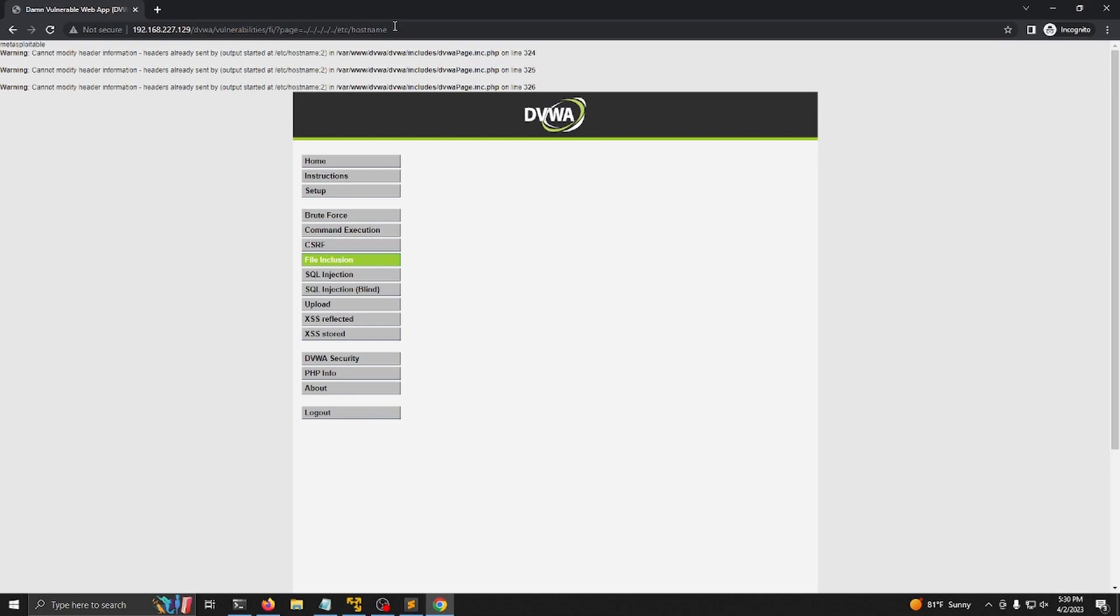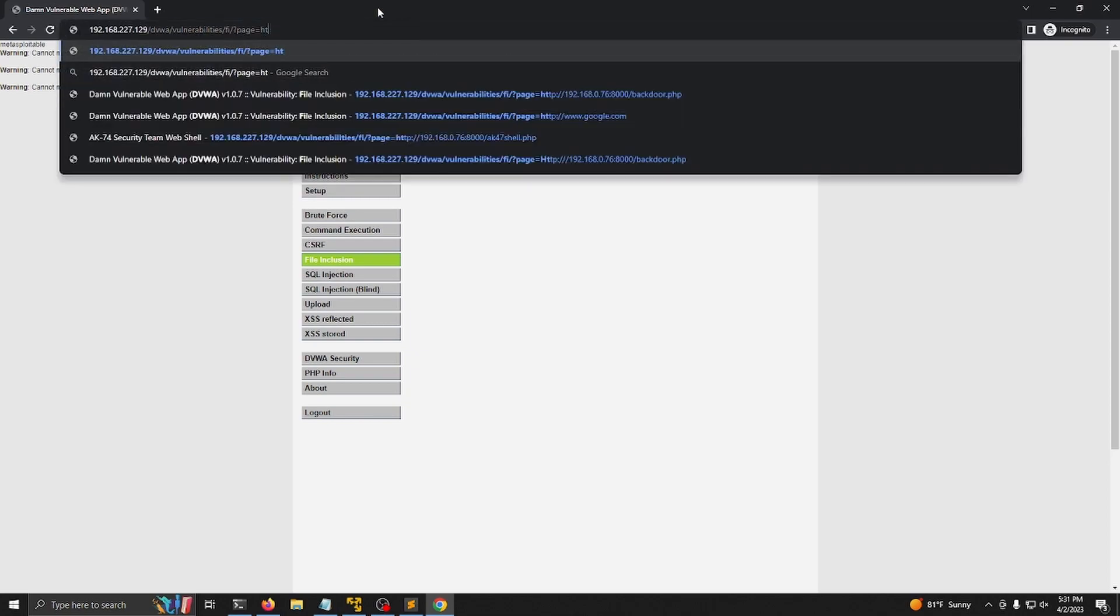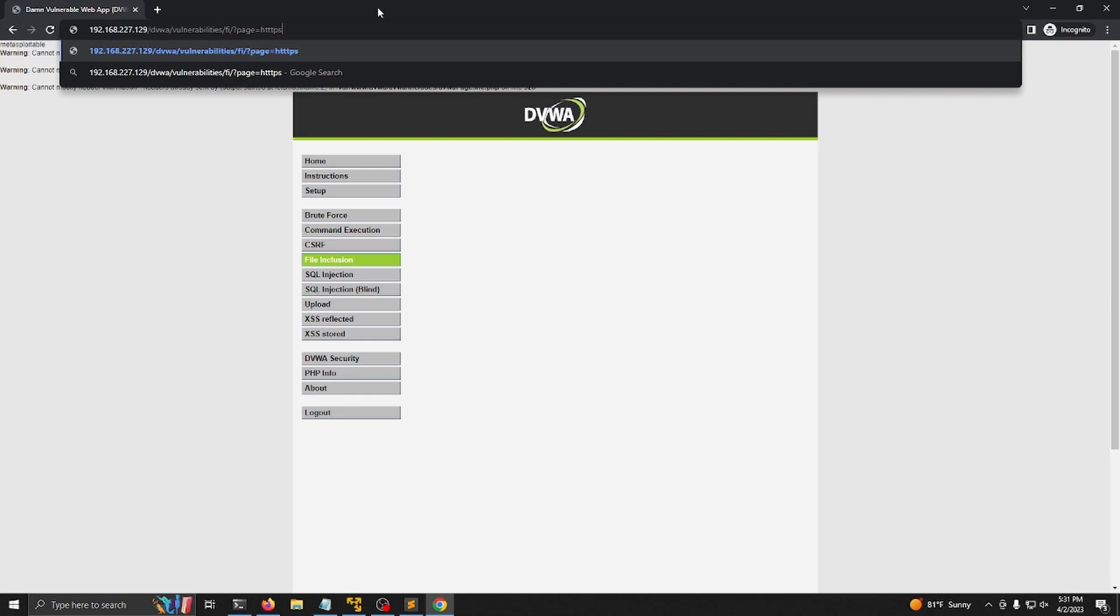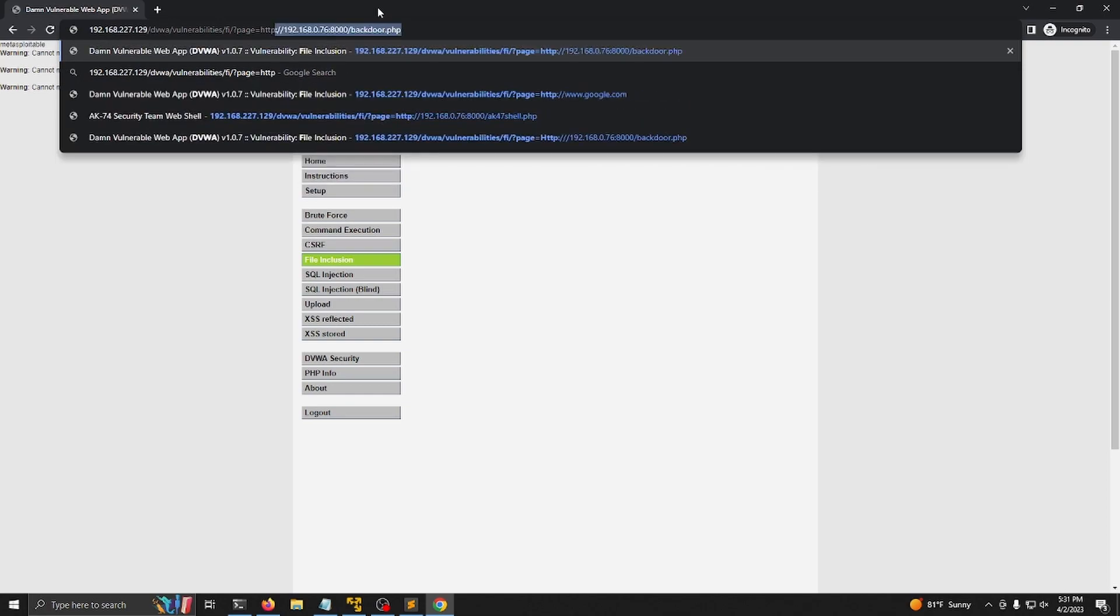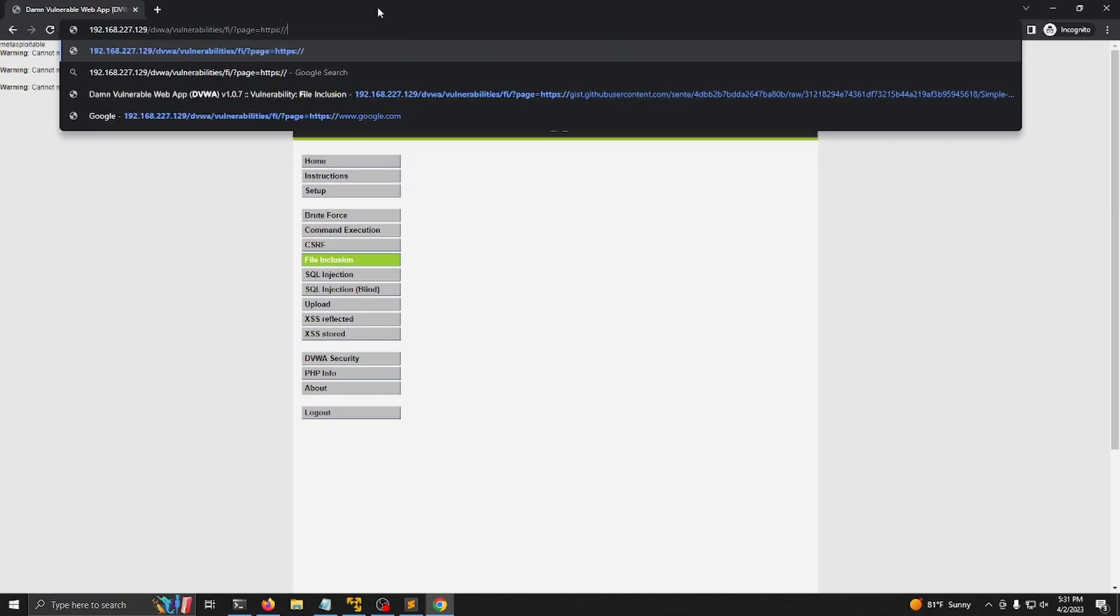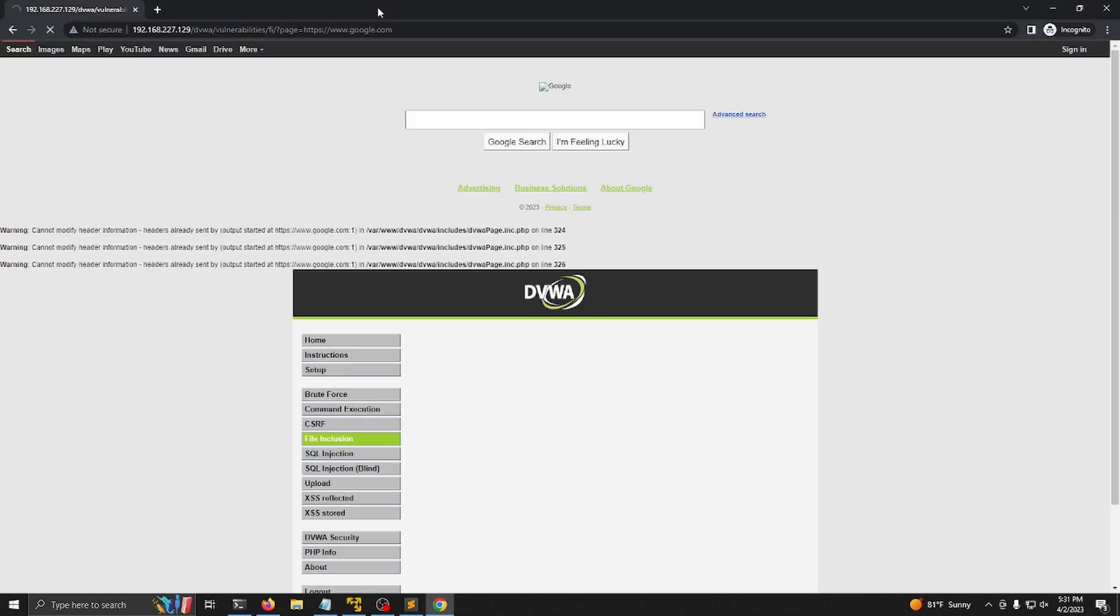Another thing we can do is RFI or remote file inclusion. And this includes including files from different websites. So let's go ahead and go up here and let's do HTTPS www.google.com. And you can see we're able to include this google.com page. And now it's not really functional, but we were able to include it.